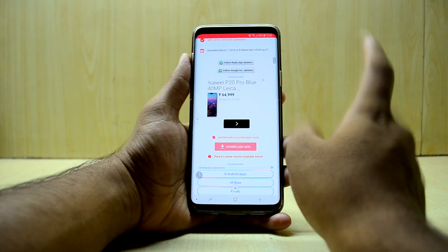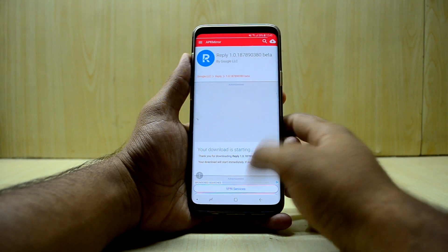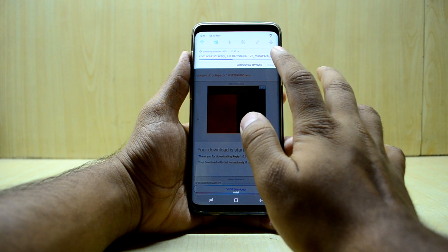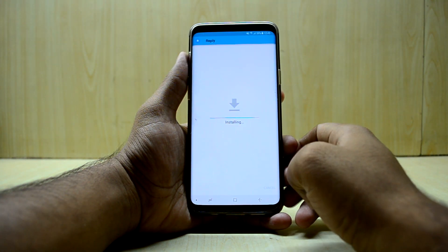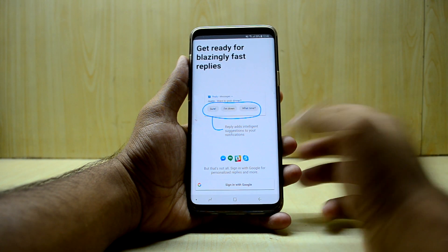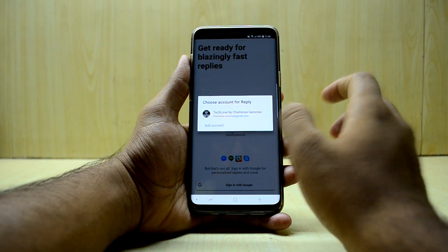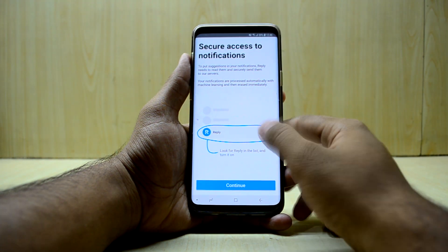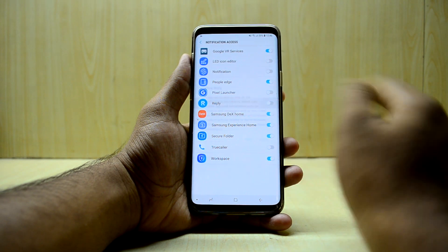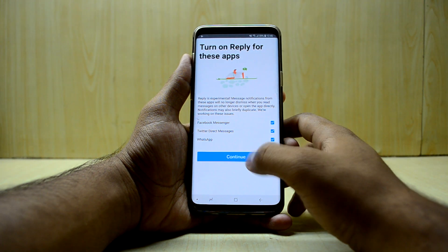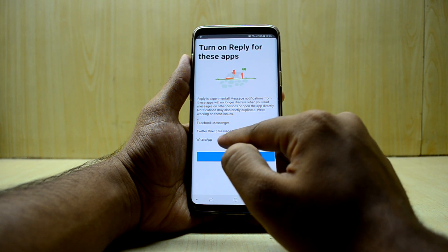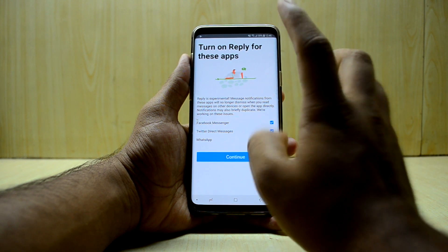Download and install the APK, open the app, click install, and log in with your Google account. Turn it on and allow Reply to read your notifications. You can use it with Facebook Messenger, Twitter direct messages, and WhatsApp as well.